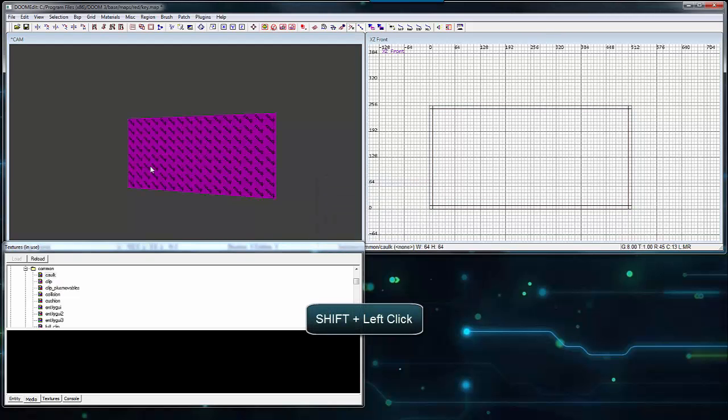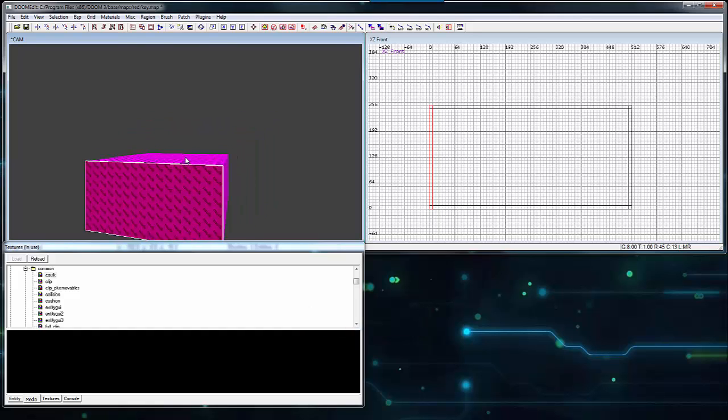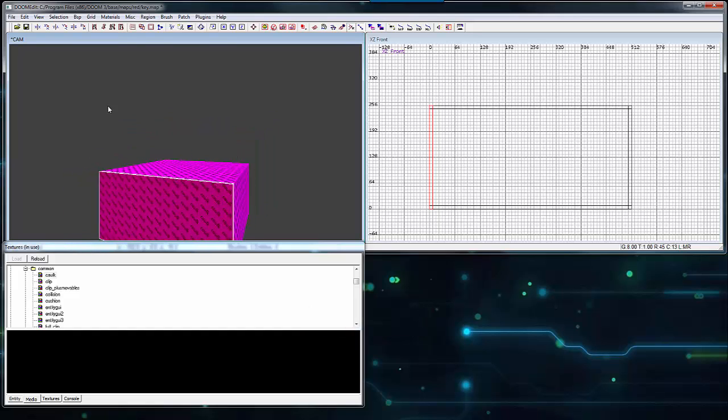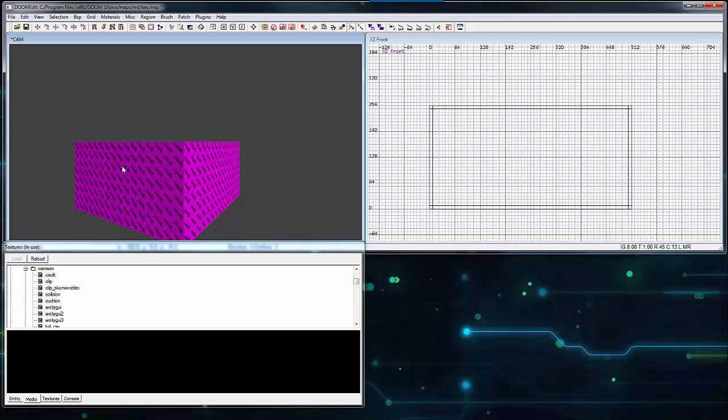Hold Shift and left click on the box. This selects an individual brush. You can hold Shift and left click to deselect it also. You can select multiple walls using Shift left click.